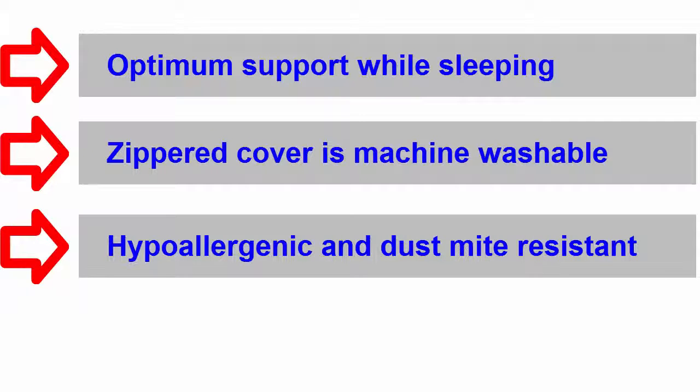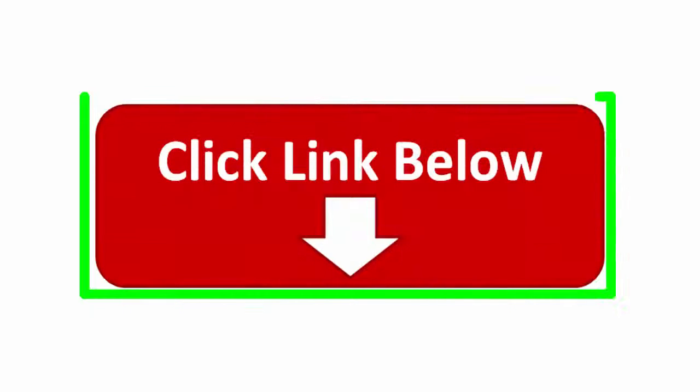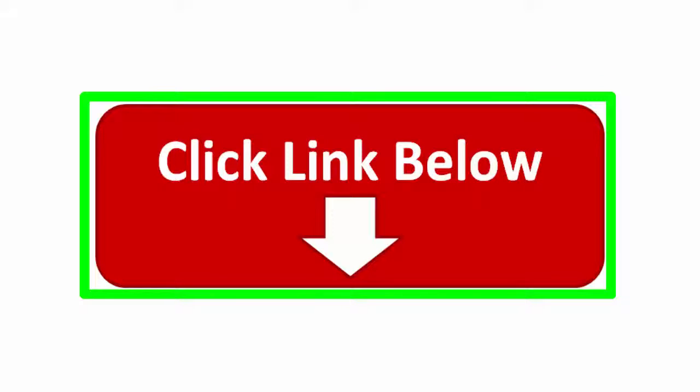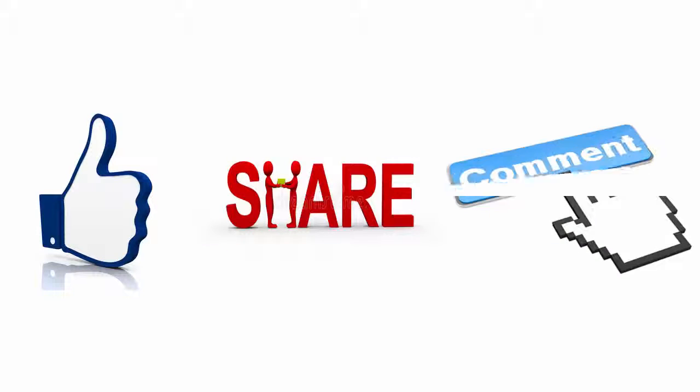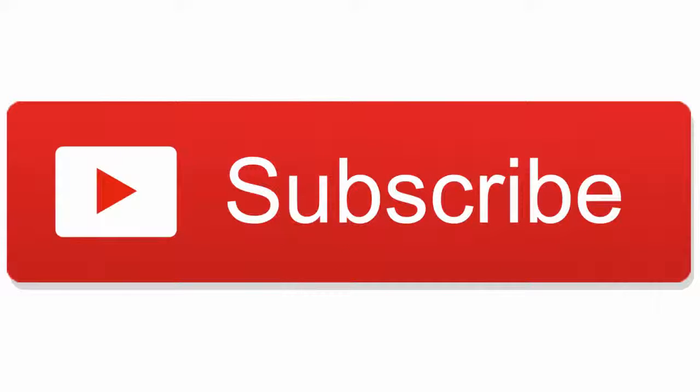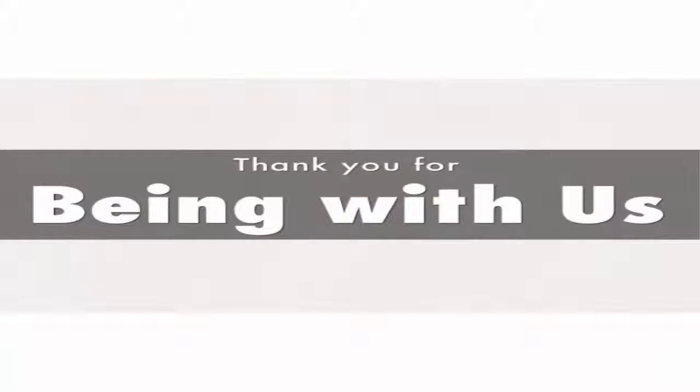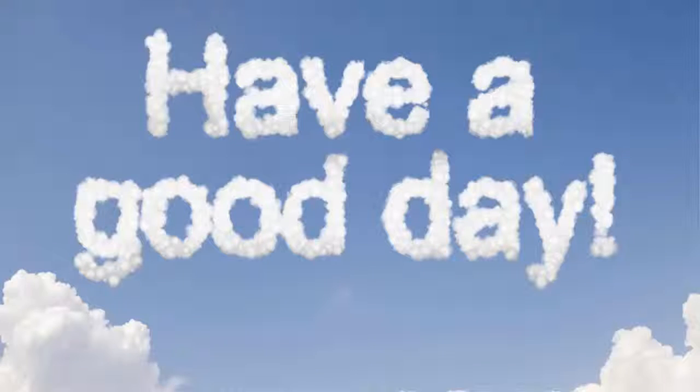If you want to know more about these sleep apnea pillows, please click on the description below this video. Please don't forget to like, share, and comment. If you want to watch more videos like this, please subscribe to our channel. Thank you for being with us. Have a good day.